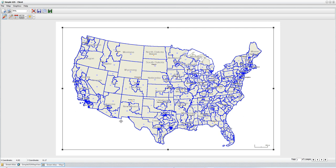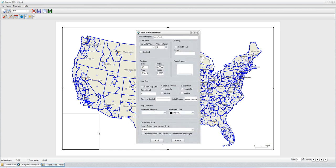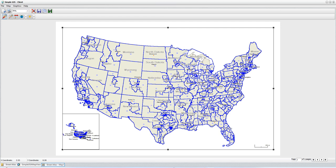Now I can get on with adding the insets. To add a new inset view, I'll come back to my drop-down tool button list and select Add Viewport. I'll click and drag to draw a box for the new viewport in the corner. I'll select the same map data view document I want to link to. The viewport is going to be based on that map data view, and I'll click Apply. It adds, showing the original extent of the map data view document.